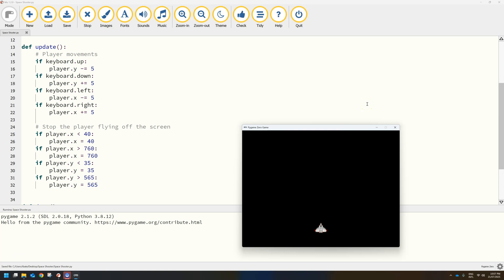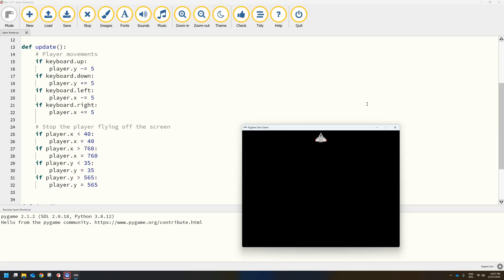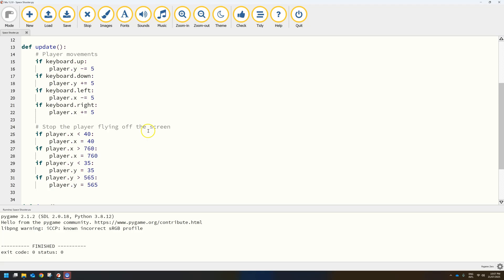That limits the movements in each of the four directions. Let's give it a run and make sure it works — trying to go down, he doesn't go any further. The bottom works, the left side works, checking the right side — excellent, he's not going any further. And he can't get through the top of the page either. I think that is everything done for our player movements.